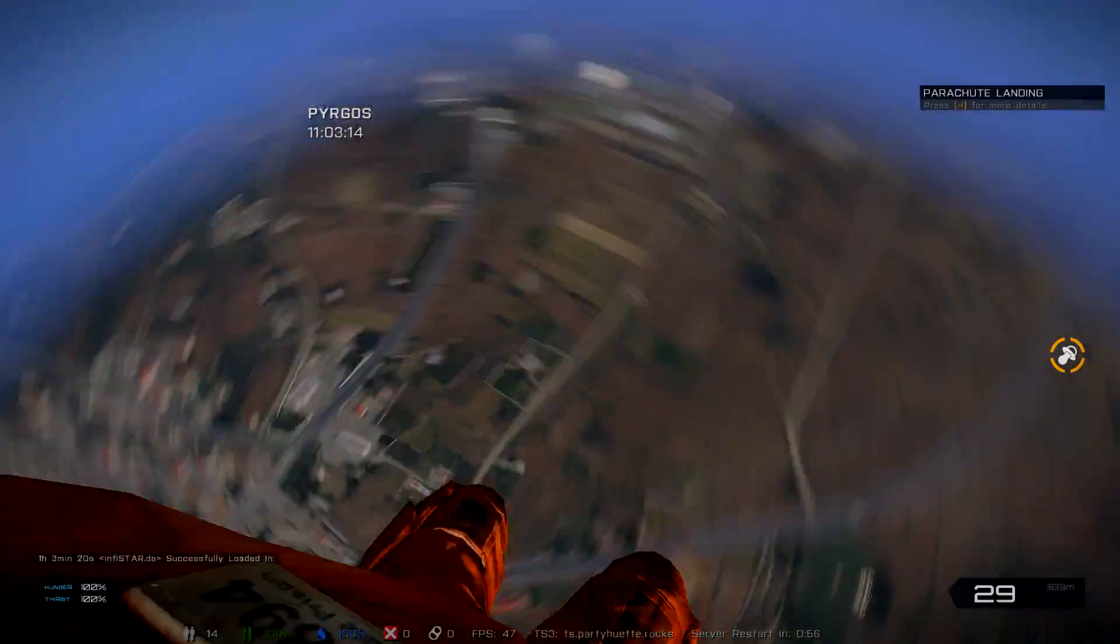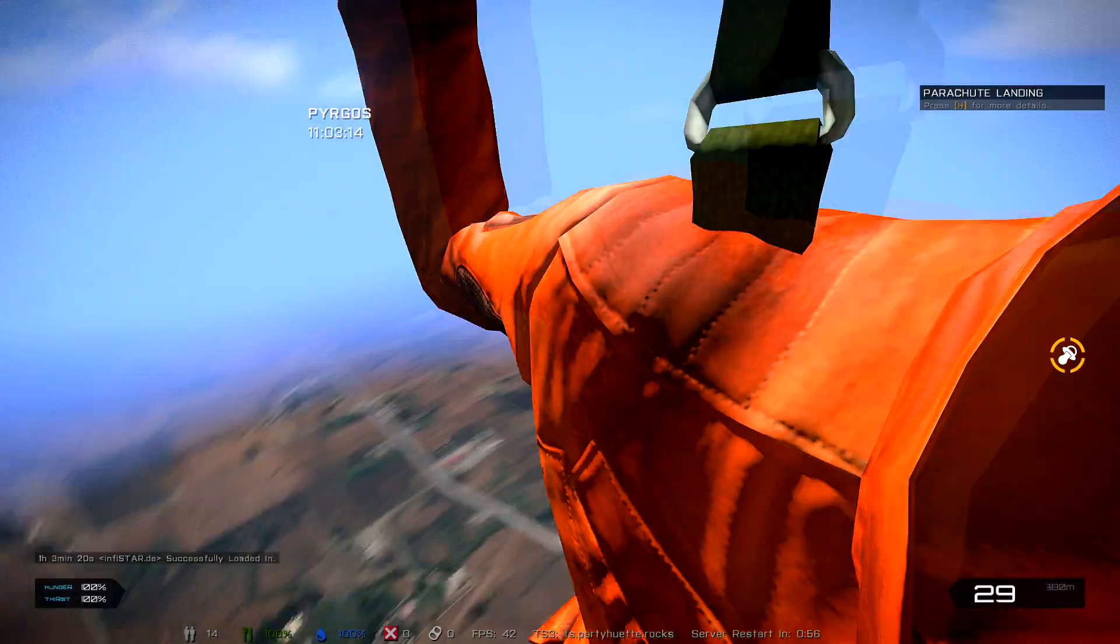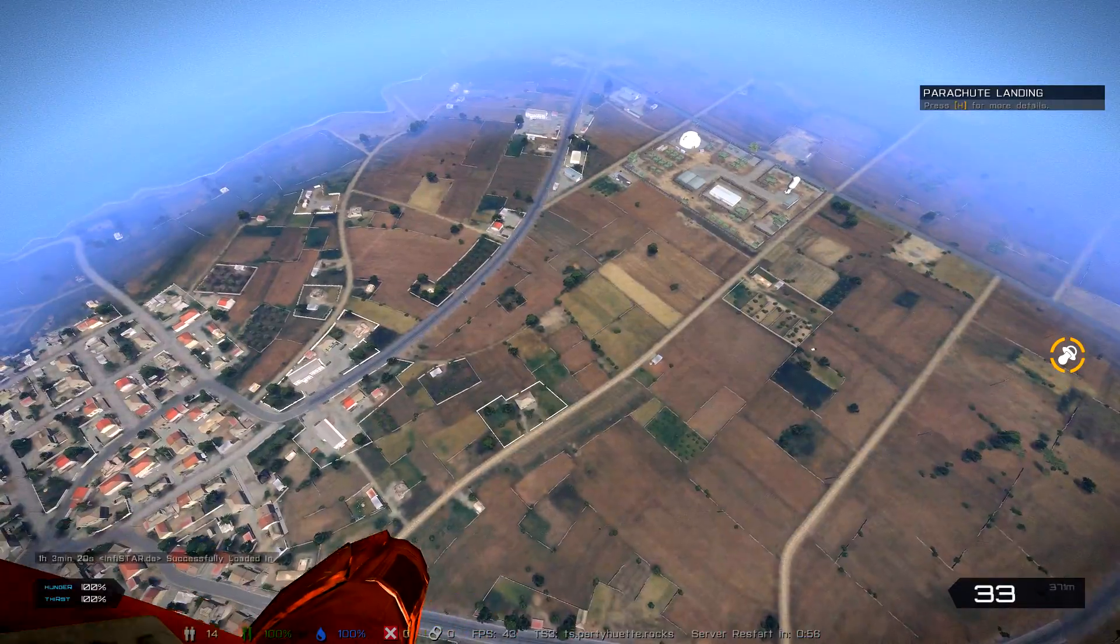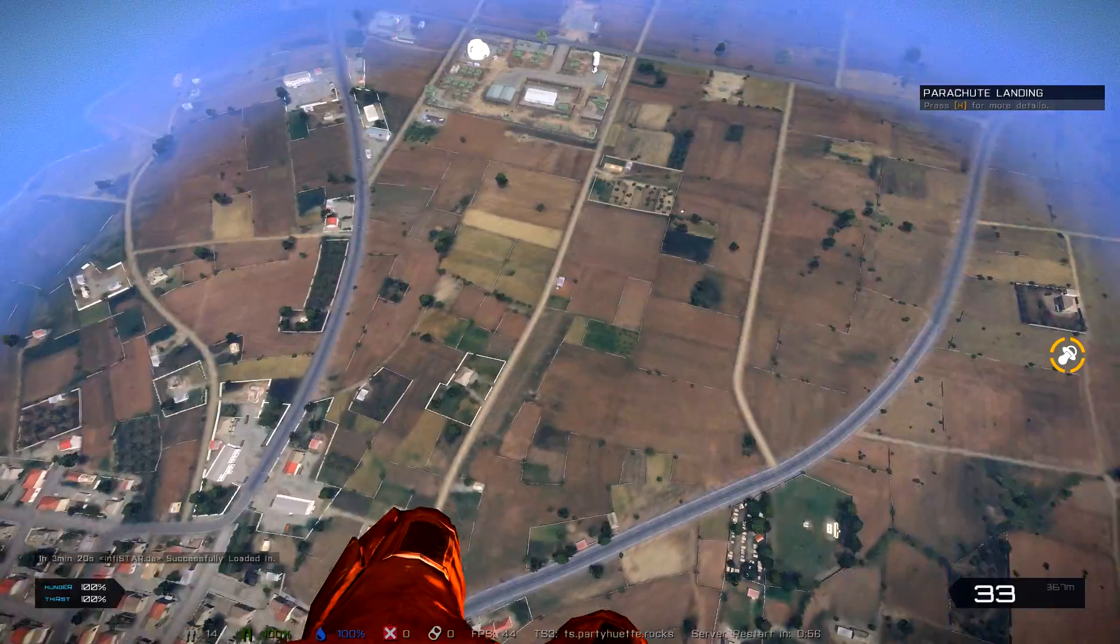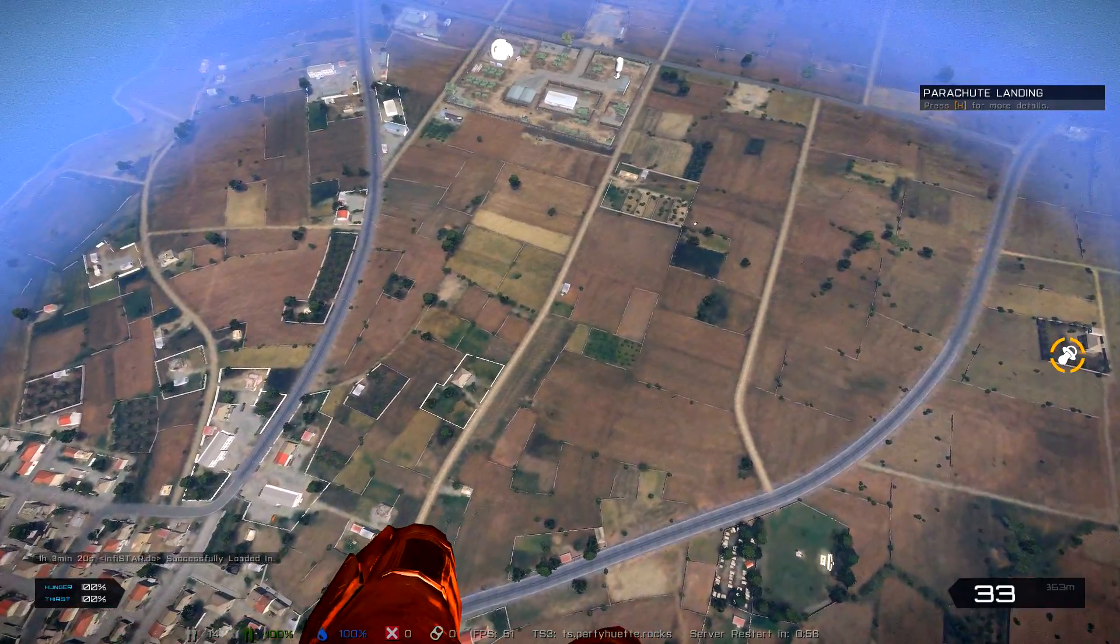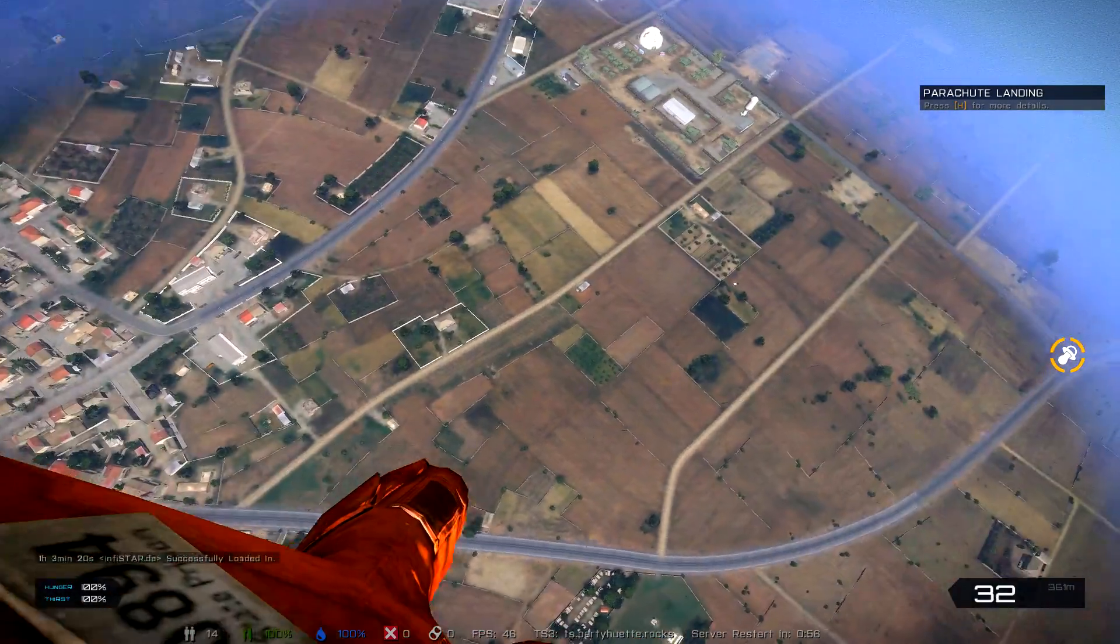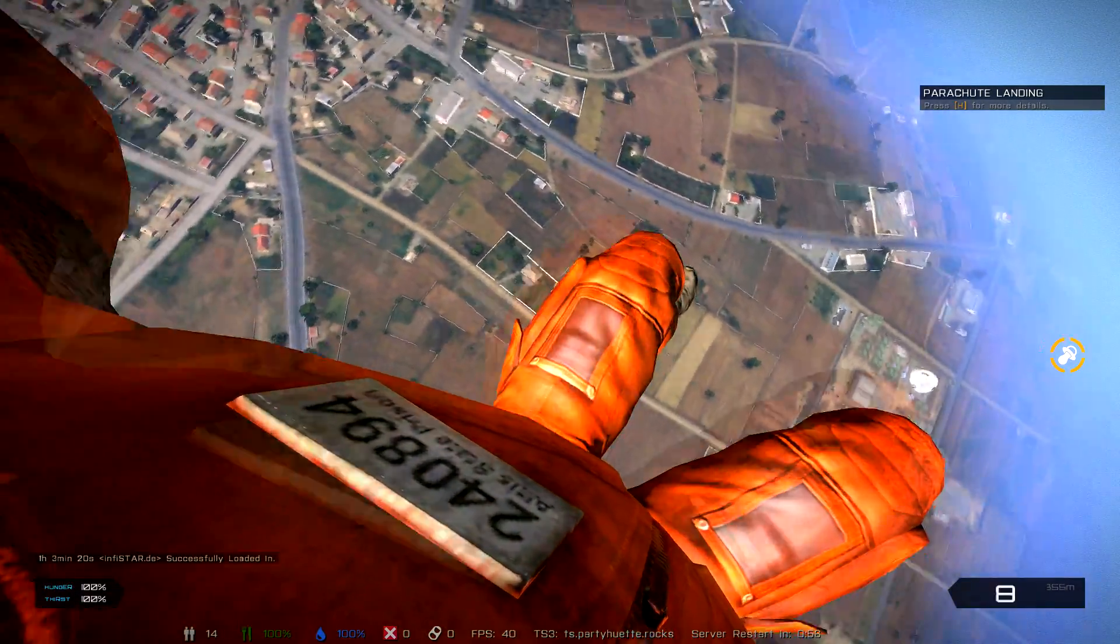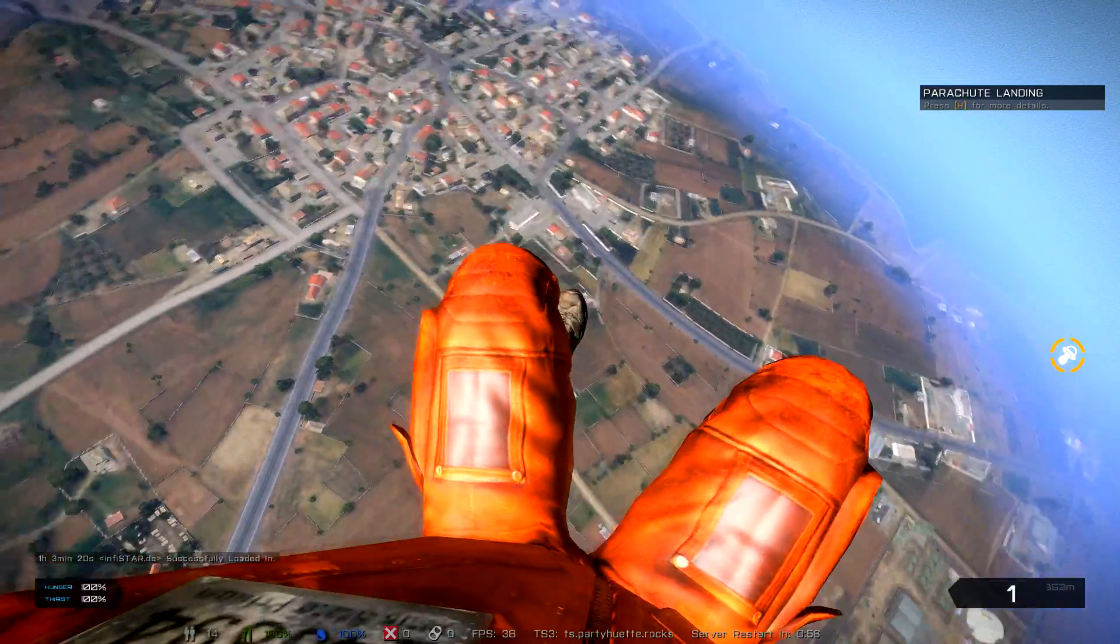As you can see, we are in the game and in true Exile fashion I'm gliding in with my parachute around Pyrgos.